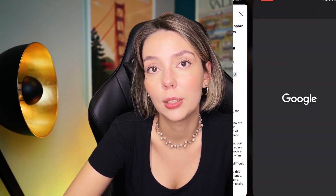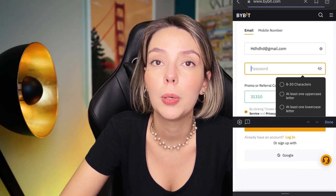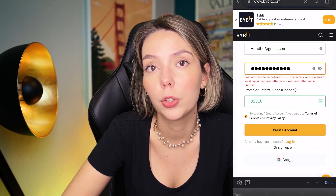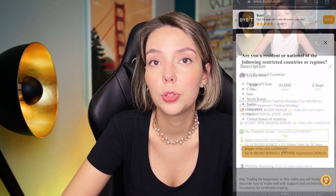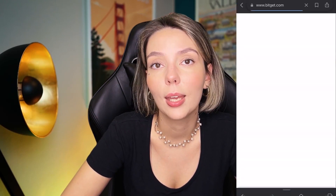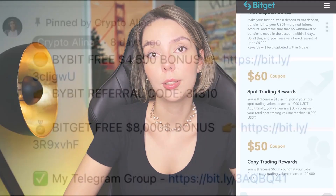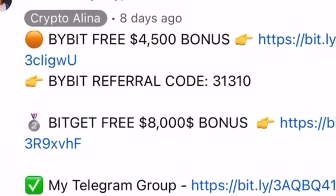But before we start, don't forget to subscribe to my Telegram group where I share all my trades for free, and don't forget to claim your personal $450,000 bonus on Bybit. All you need to do is make a registration and make your first deposit to get your bonus. Also, if Bybit doesn't work in your country, you can use BitGet and get your $8,000 bonus for free. All the necessary links will be in the description and in the first pinned comment.